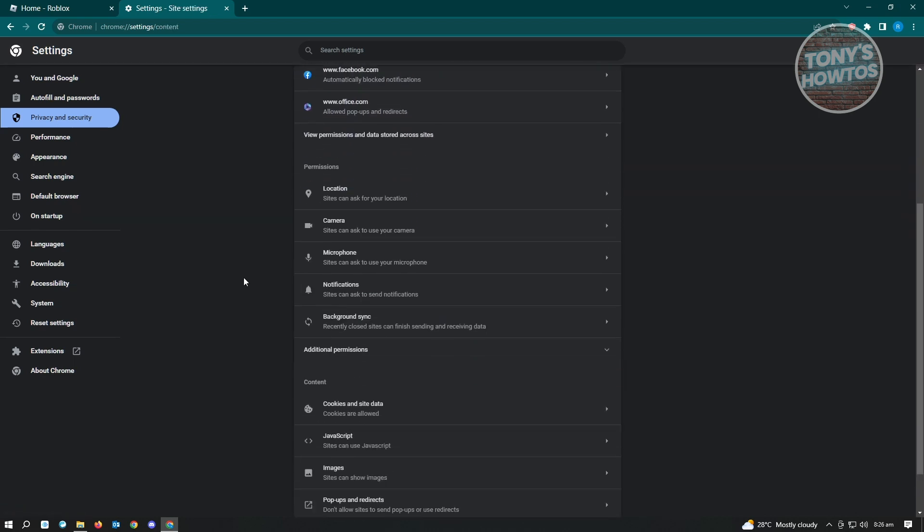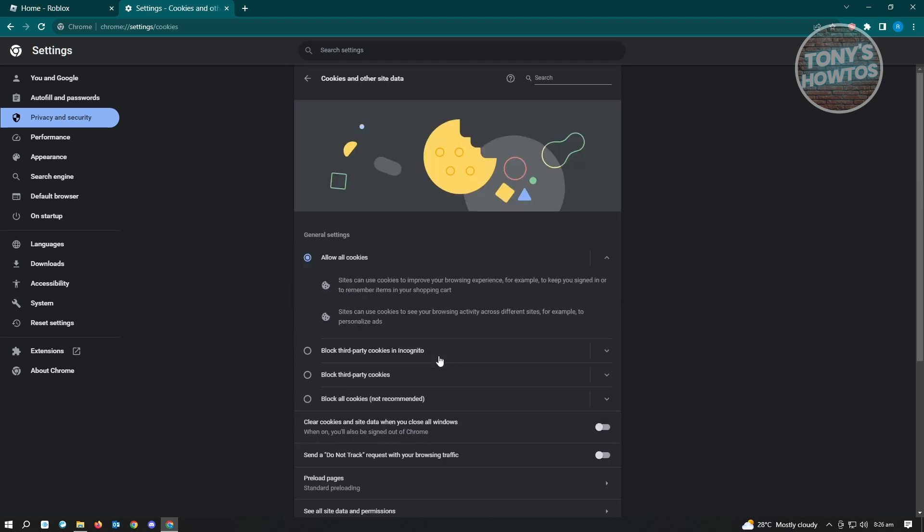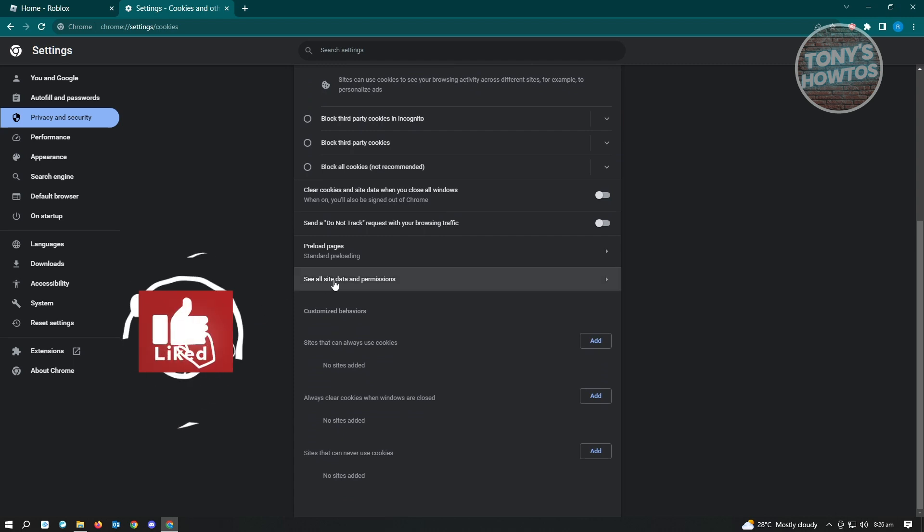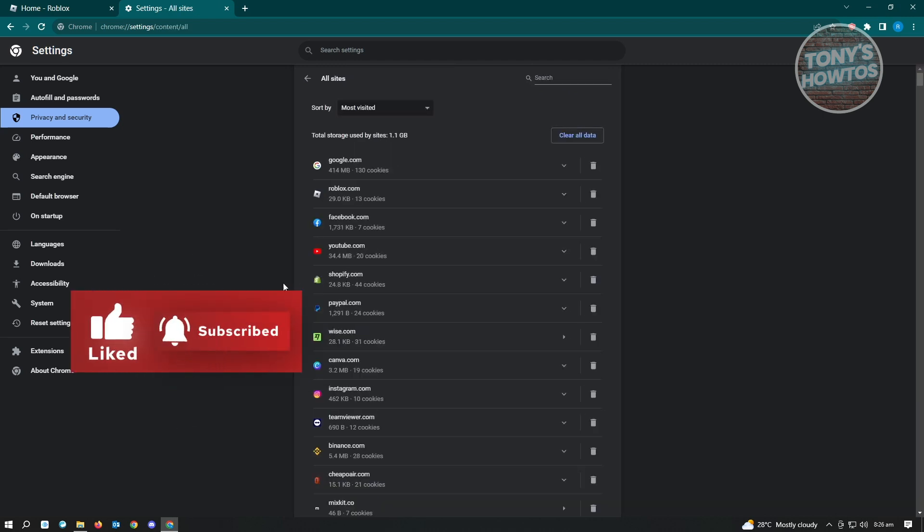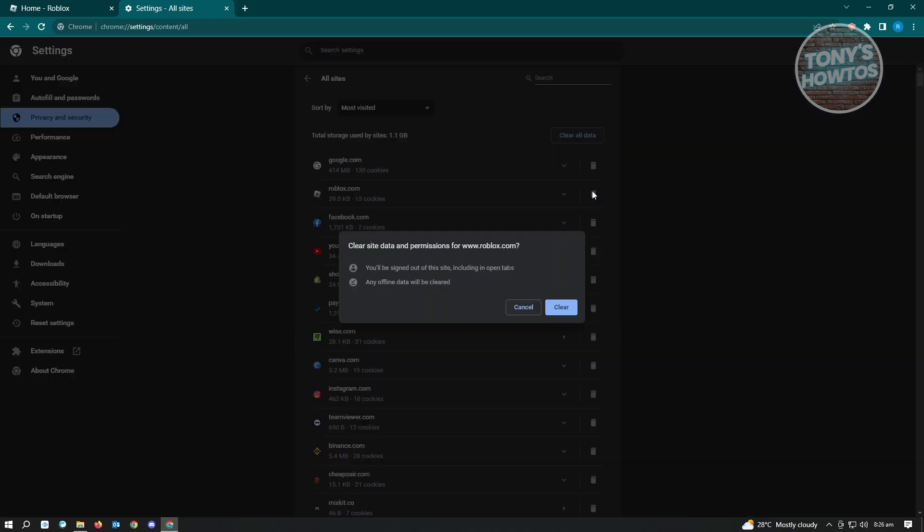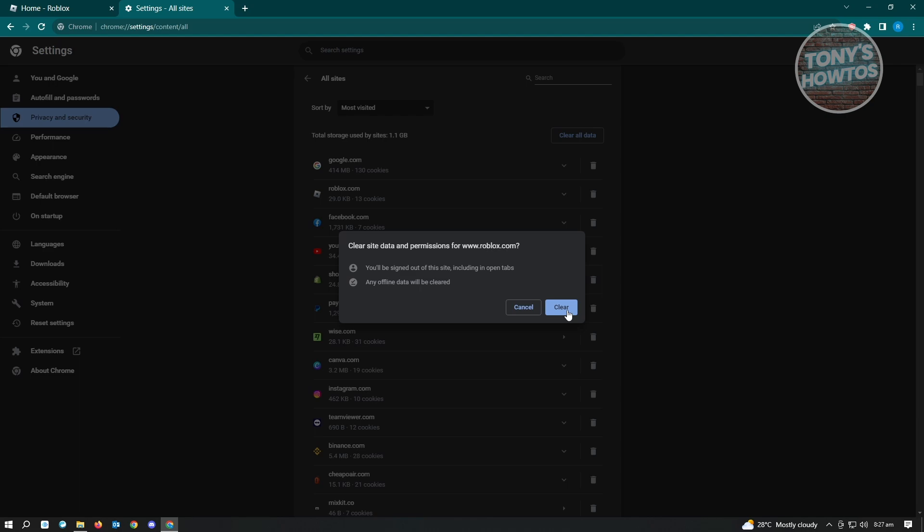Under Site Settings, scroll down until you see the option that says cookies and site data. Scroll down again and click on see all site data and permissions. Click on the Roblox section here and you'll see the section that says remove Roblox, which is the trash can icon. Click on this and click on clear. That will clear all of the site data and cookies on your browser, and that should probably solve your issues on Roblox.